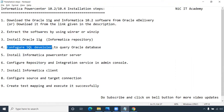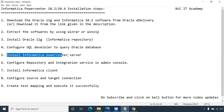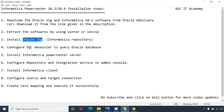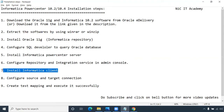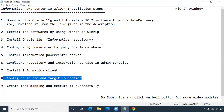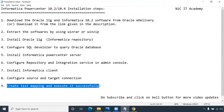Configure SQL Developer to query the database. Once the database is installed, you can start installing Informatica Power Center server. Informatica server can be installed on top of any database, which is why we install Oracle 11G — Informatica 10.2 is compatible with 11G. Then configure the repository and integration service in the admin console, install Informatica client, configure source and target connections, and create a test mapping and execute it successfully. These are all nine steps we have to follow.